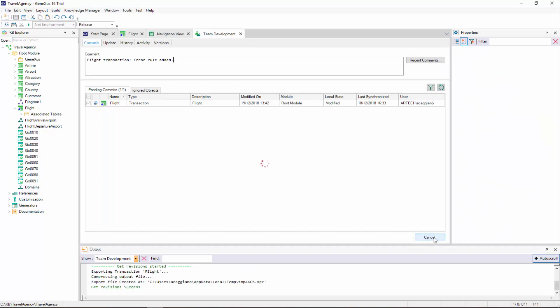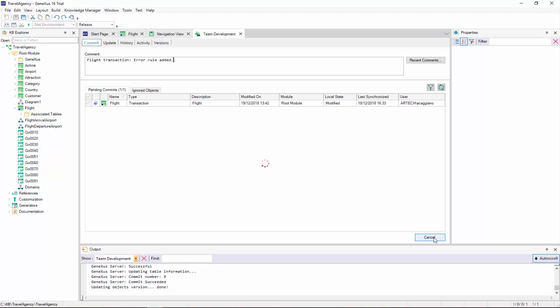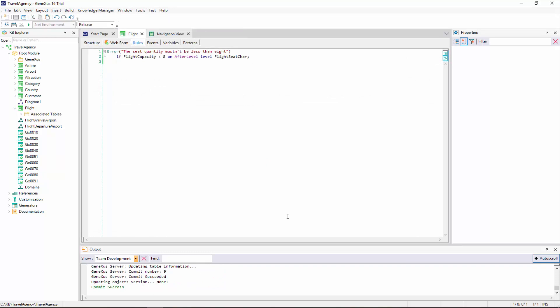With this example, we showed that there are cases where the moment selected by GeneXus to trigger a rule is not suitable for our purposes. So we must indicate to GeneXus the moment at which we desire the rule to be executed. In this case, we saw the OnAfterLevel moment, to indicate that we want the rule to be triggered after we have run through one level.